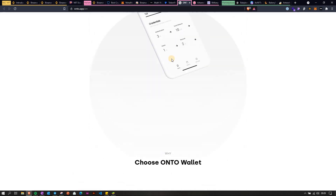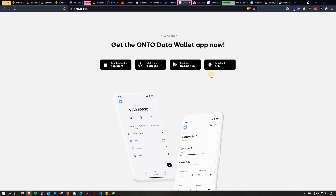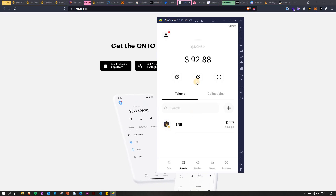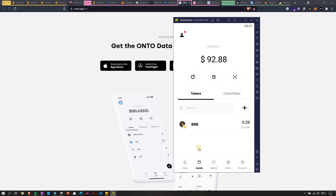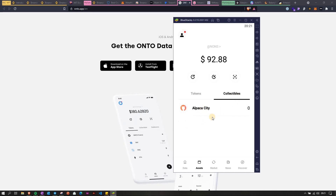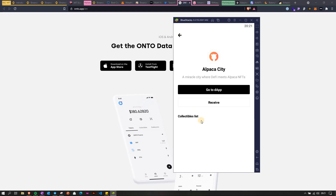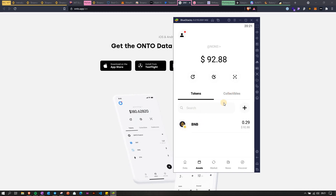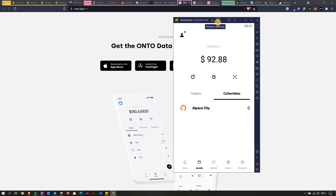Then we have the Onto Wallet, available on App Store and Google Play, possibly also as an extension. It does have a collectibles tab, which is interesting. I noticed there's an Alpaca City NFT showing but it says zero — I think it's just a marketing play because it sends you to the DApp where you can buy an Alpaca. I don't really like that kind of behavior where marketing things appear and you're not sure what's happening.